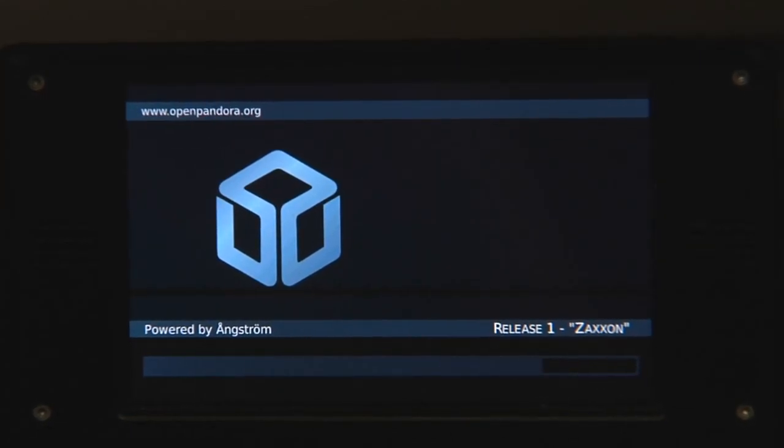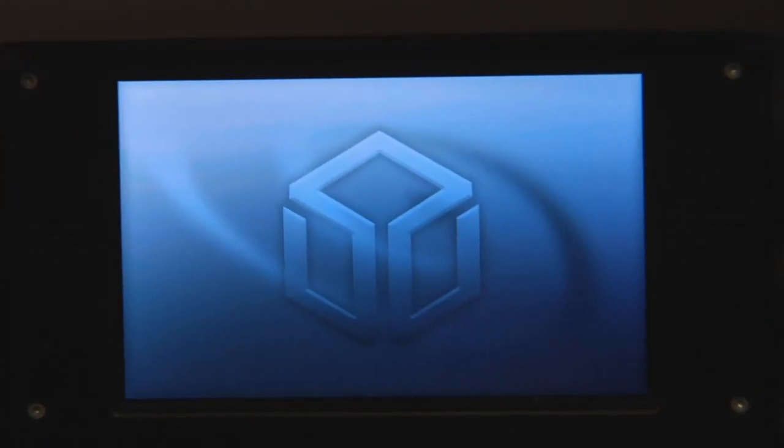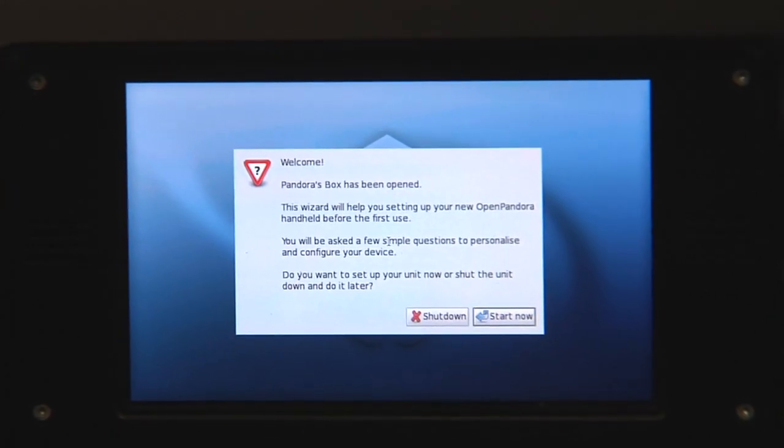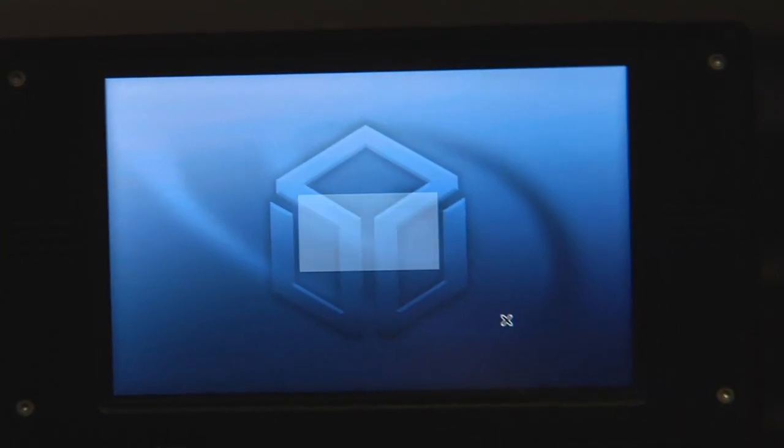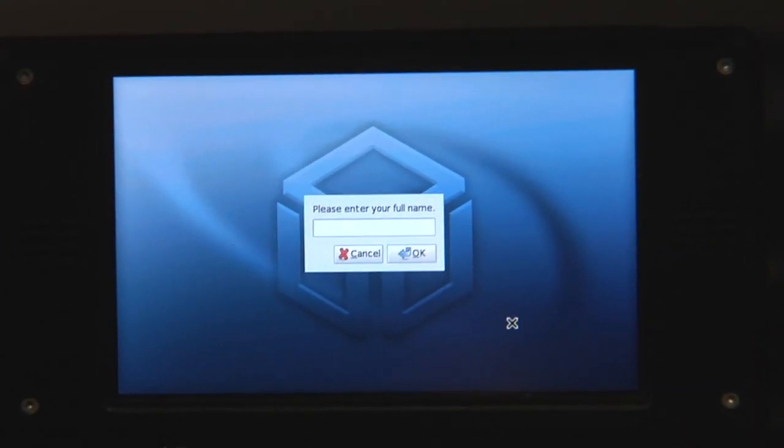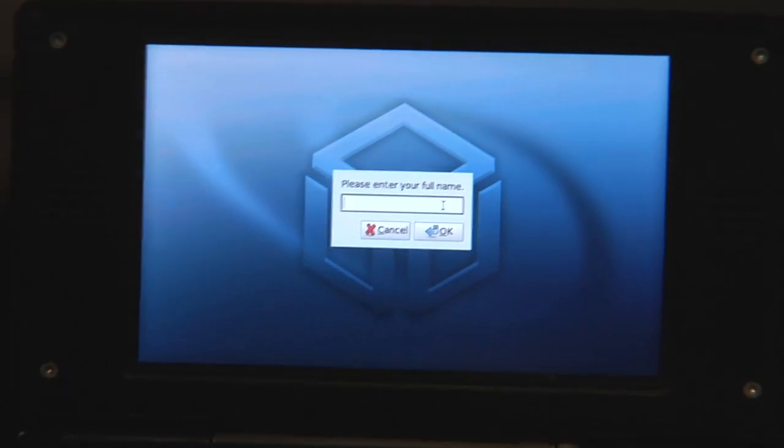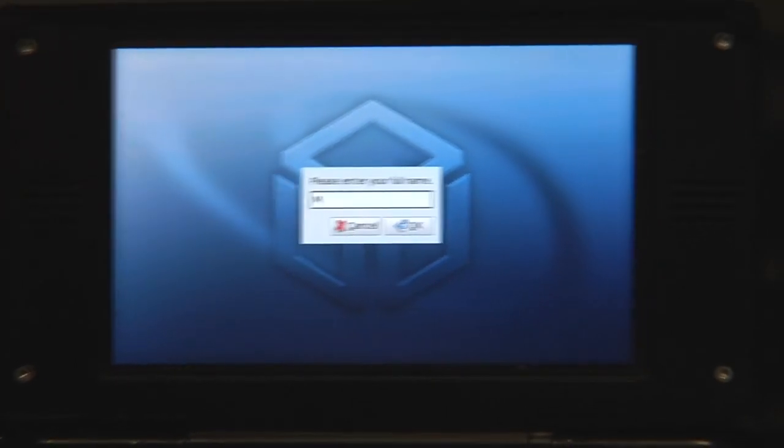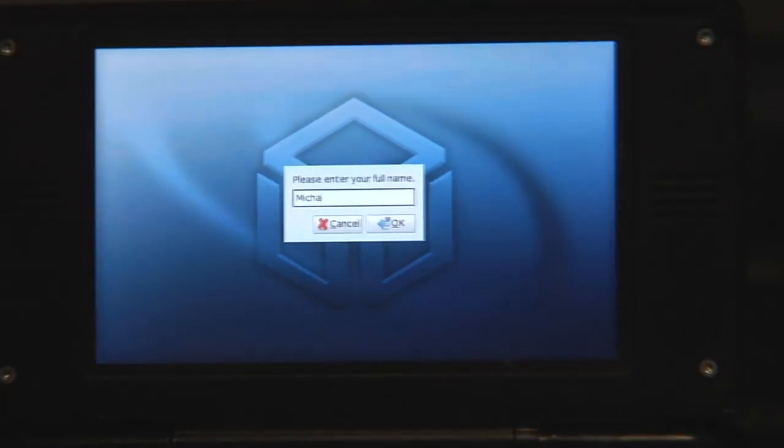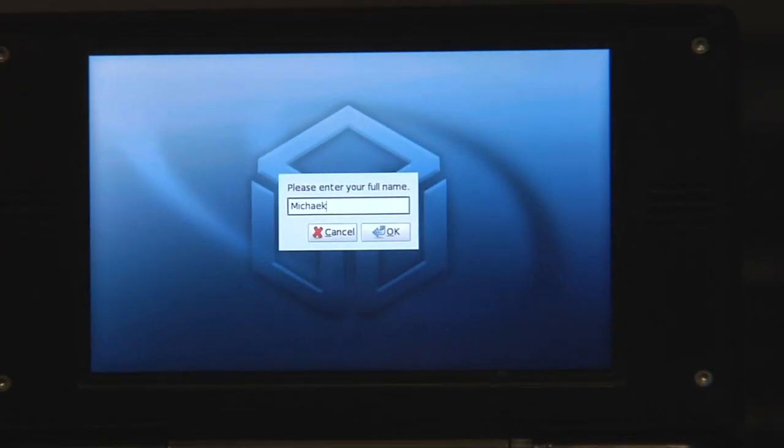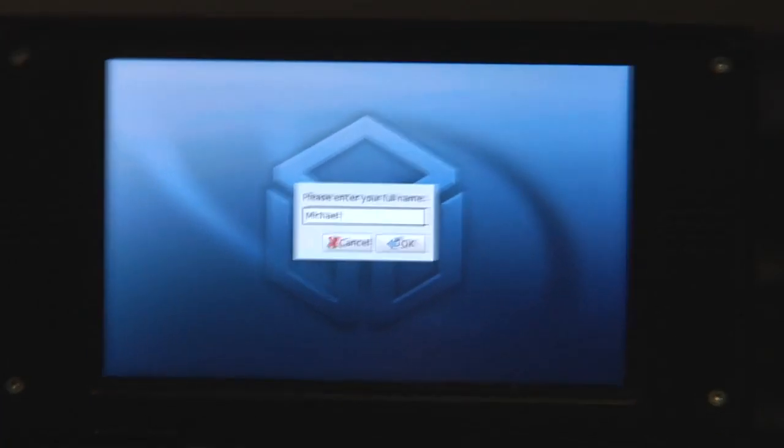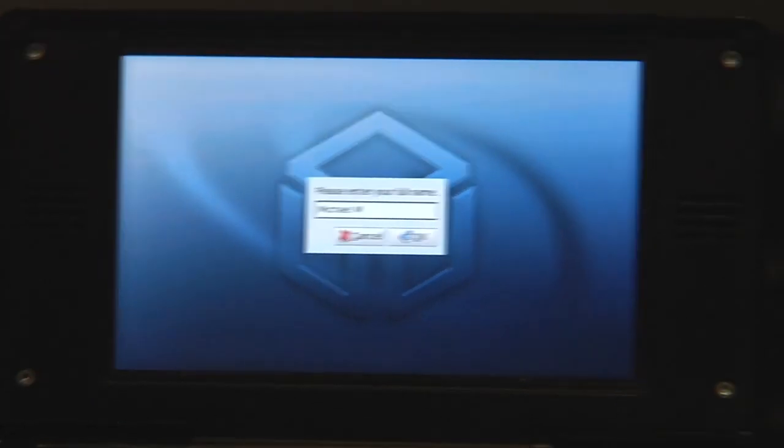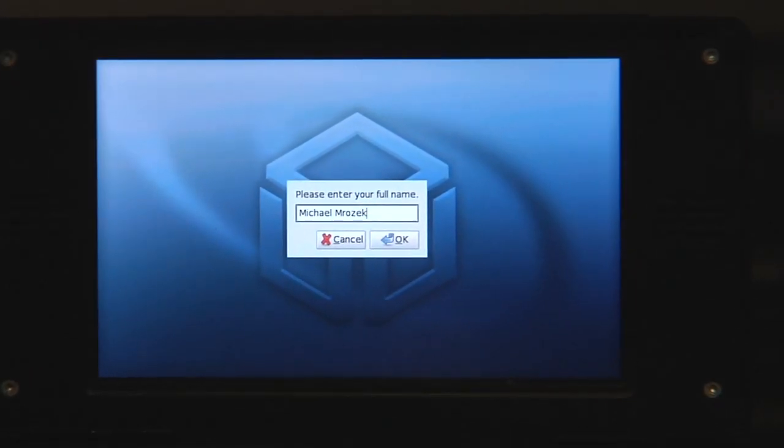A few seconds later the first run wizard will pop up and that will allow you to set up your Pandora. So you are being greeted. First thing you do is enter your full name which is not easy if you try to hold the Pandora like that so that the camera stays in focus. But here's my name, Michael Mrozek.